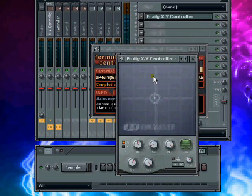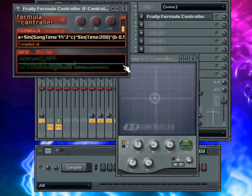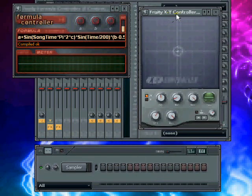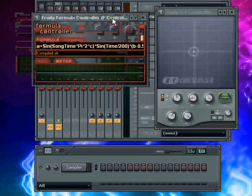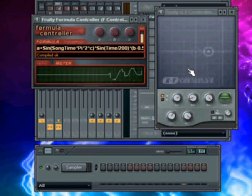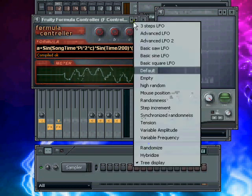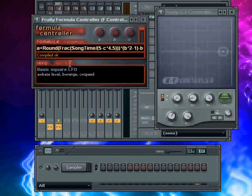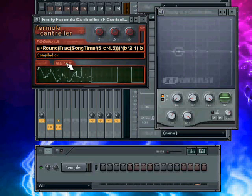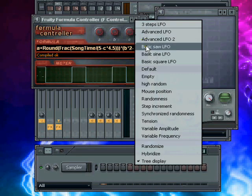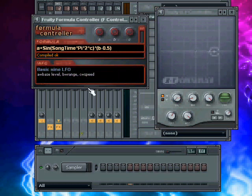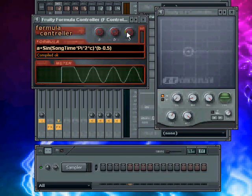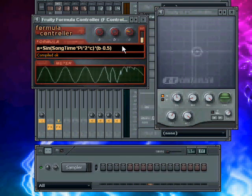And then when we press play, we should get a nice motion. Let's change it to square. Or a sine wave. There we go. My sine wave. Let's make it a bit slower so you can see what's going on.